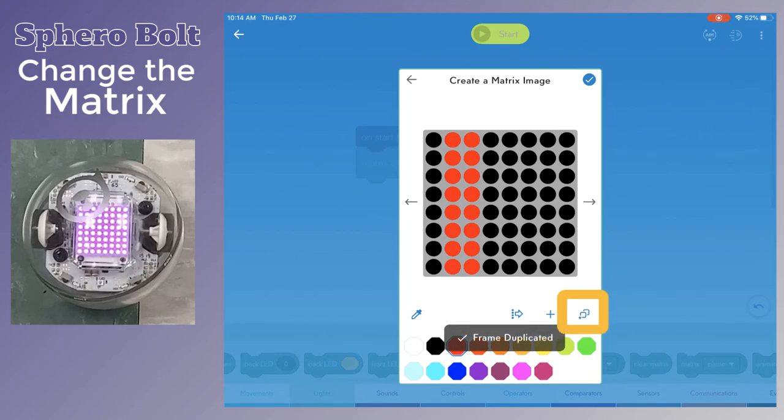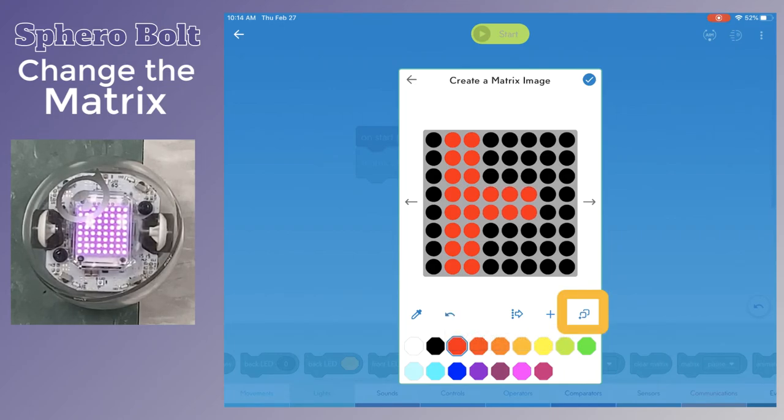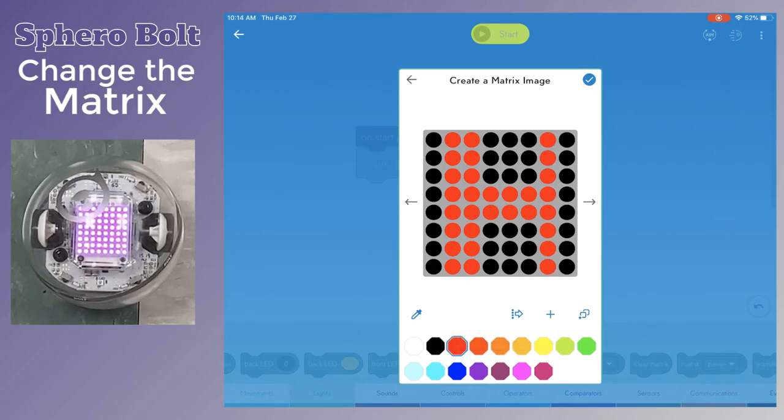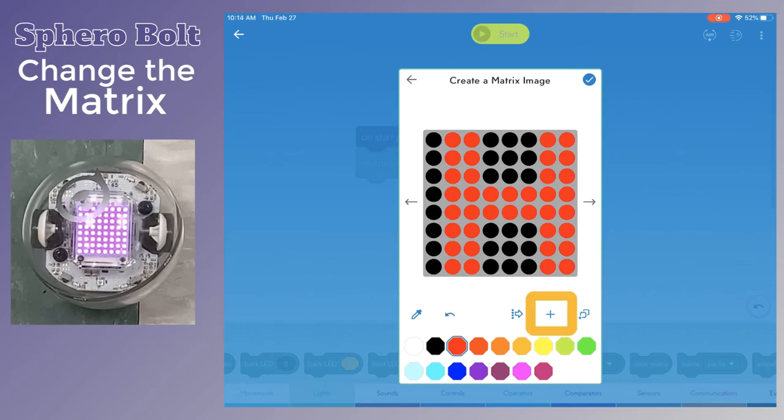To create the illusion of animation, click the copy icon to duplicate that image and then add more color. Or you can use the plus sign to create a brand new image.